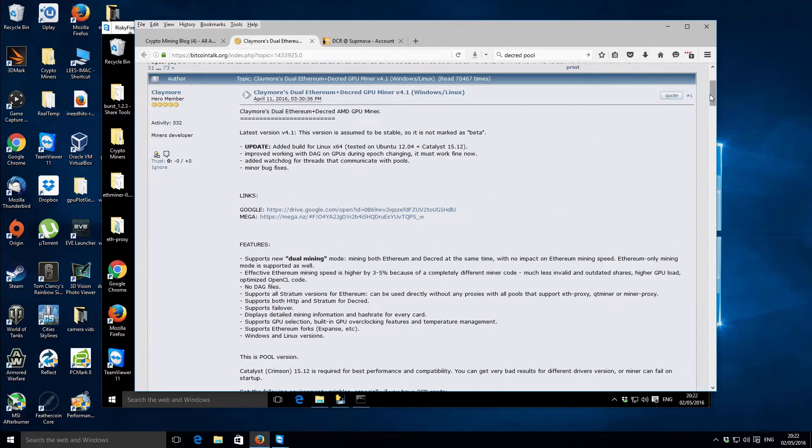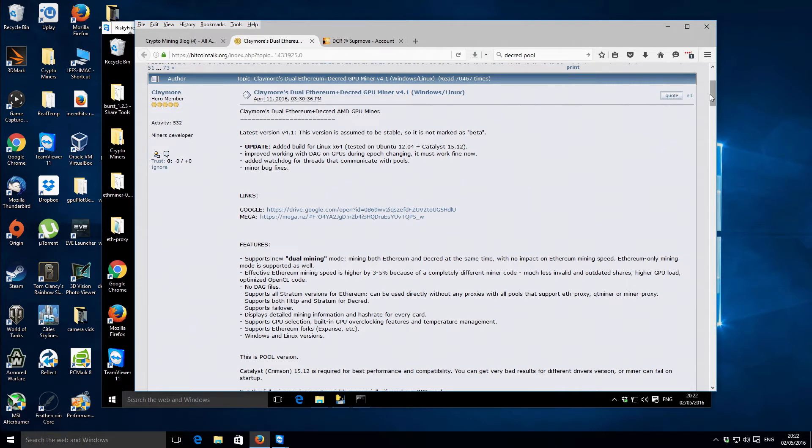Hi there, it's Lee here. Hope you're doing great. In today's video I'm going to be showing you how to use the new miner that's been recently released by Claymore. He's created a dual Ethereum and Decred GPU miner.